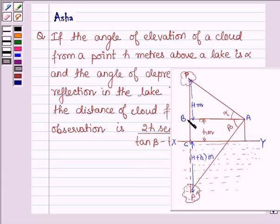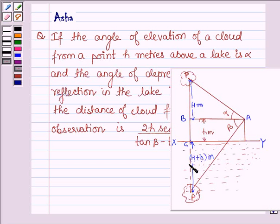So, if this is small h meters and this is capital H meters, the distance CP' will be capital H plus small h meters.